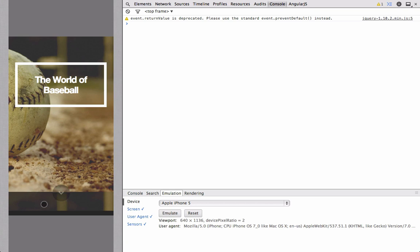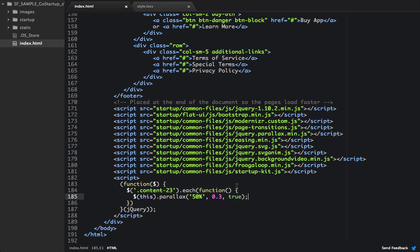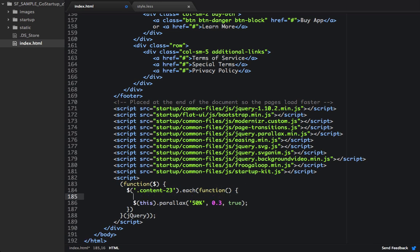And one thing to be aware of is that parallax doesn't really work all that well on mobile all the time. So we might want to disable parallax when it's mobile. So down on our script block, inside of our each function, we're going to write an if statement.